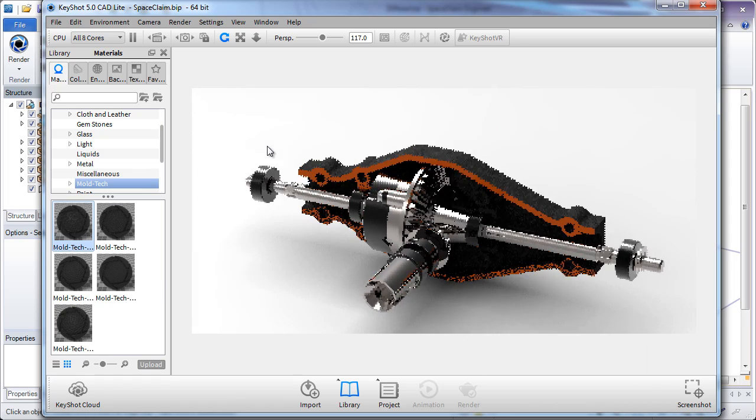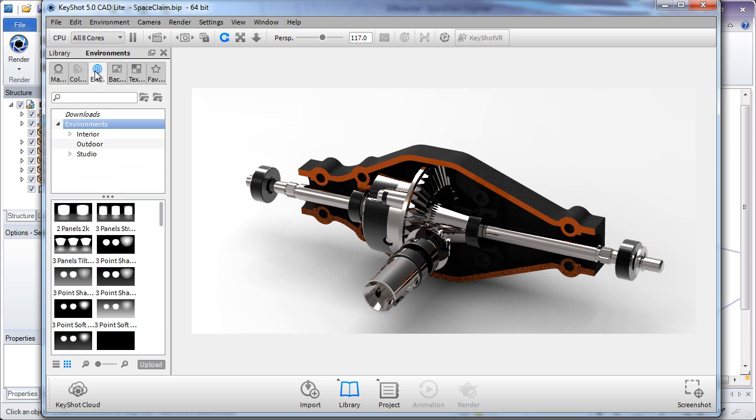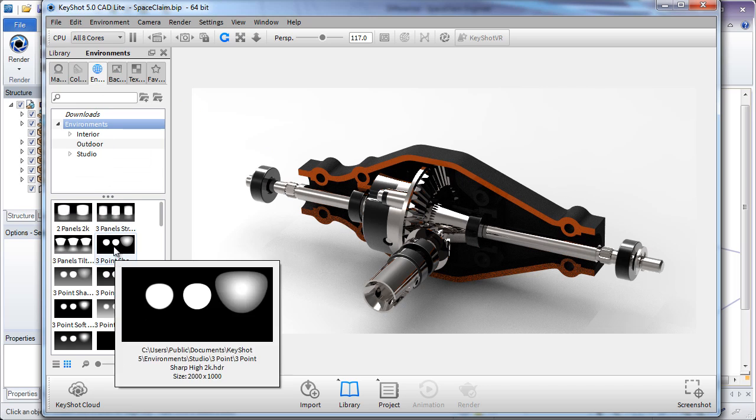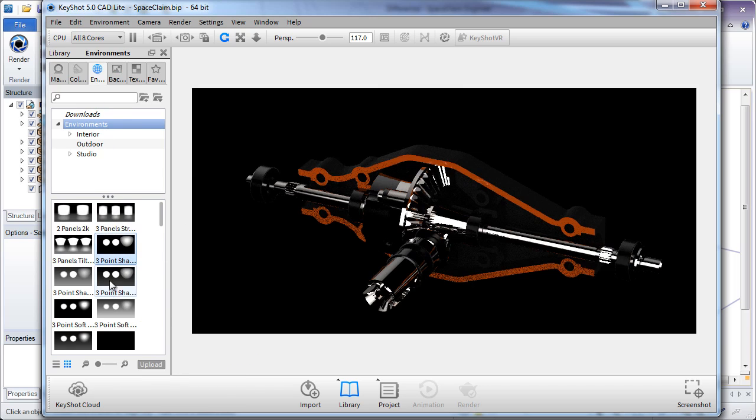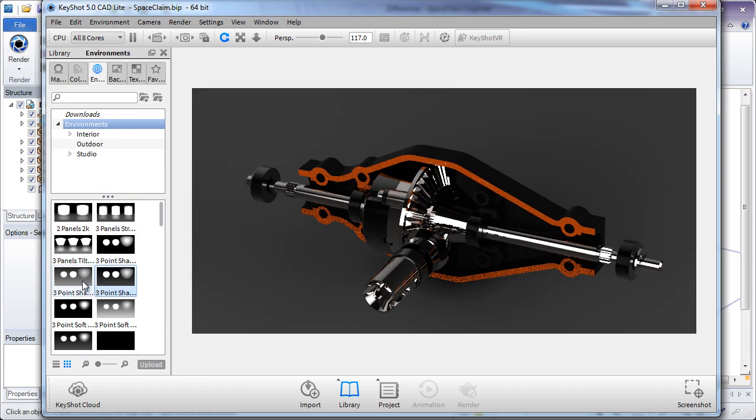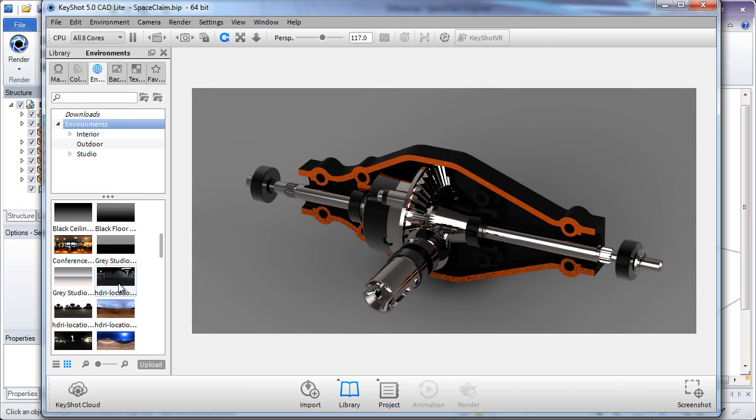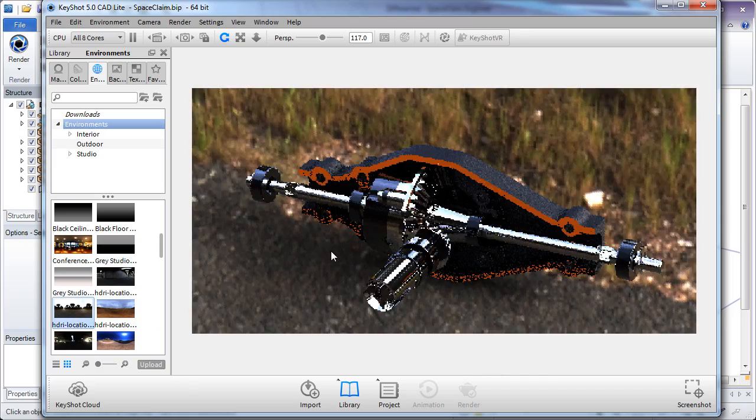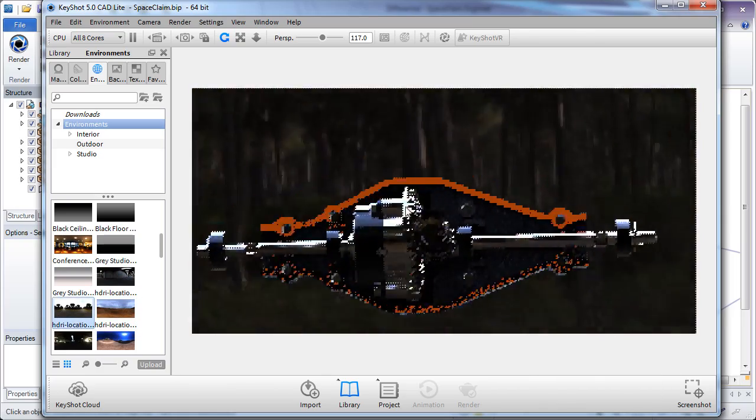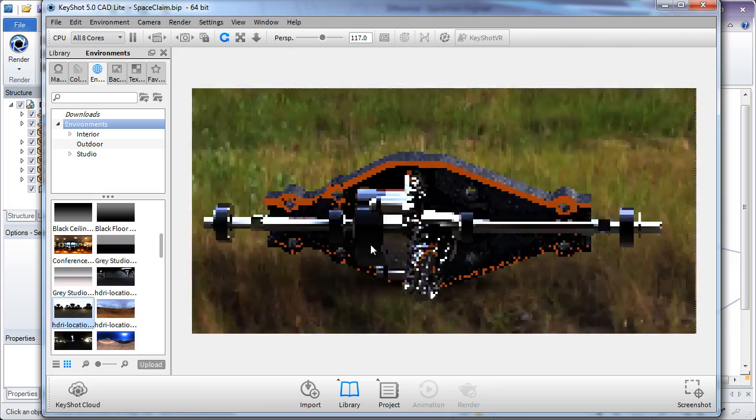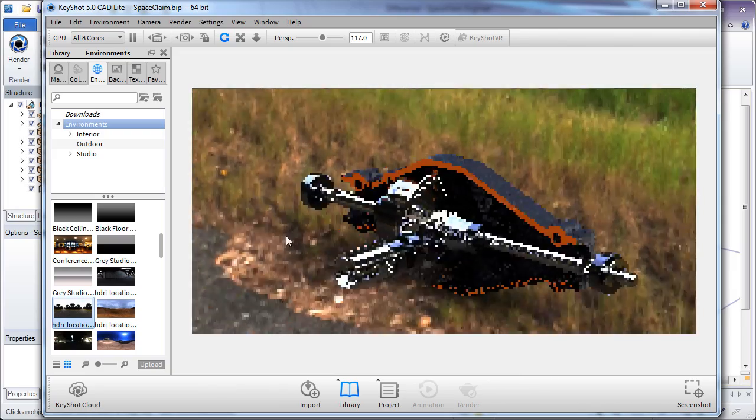And the same holds true for the environments. Environments will control the color of the background and also the lighting style that's there. And again, simply by dragging and dropping, you can change the environment around your part. This can include indoor studio environments and also outdoor environments with HDRI.